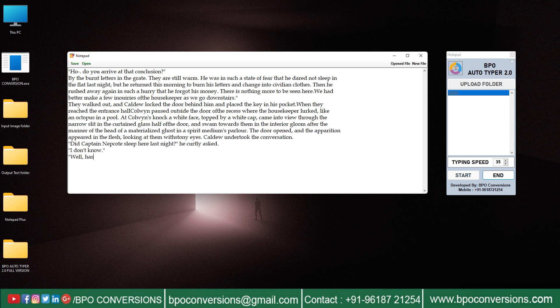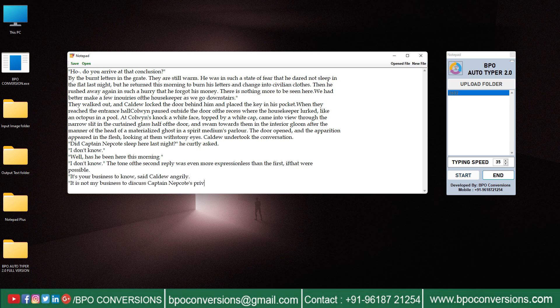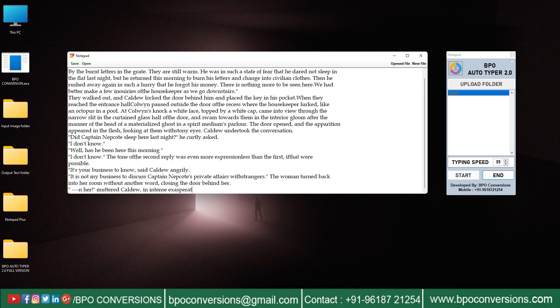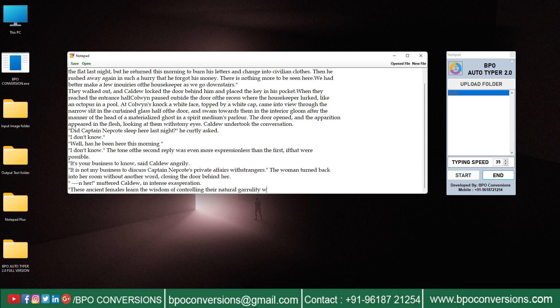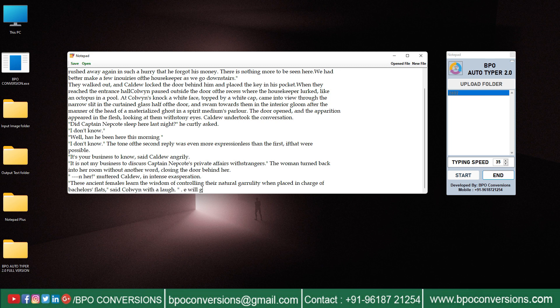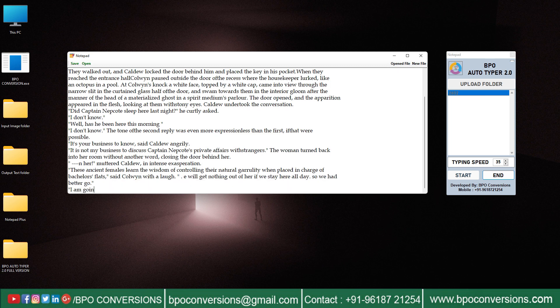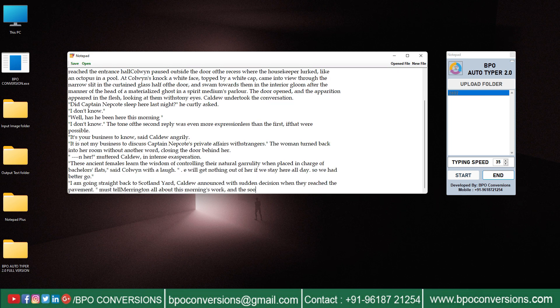.wrt file format is a simple text file format and can be used for data entry work. You will use notepad plus software to create and edit .wrt files.